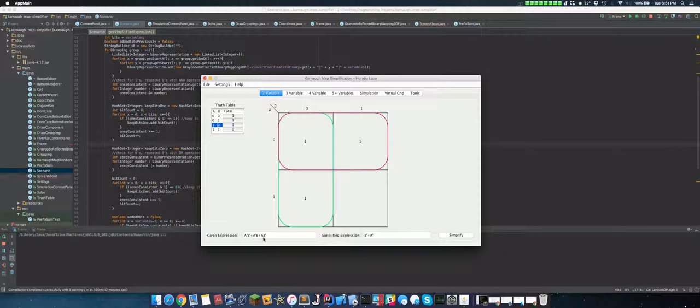Here we have three variables like this. a' b' plus a' b plus a b'. And we can simplify this to b' plus a' plus a' in this way. So that's pretty cool. And it's the exact same principle.